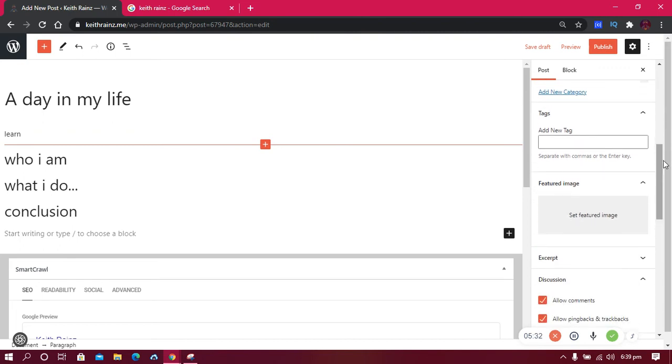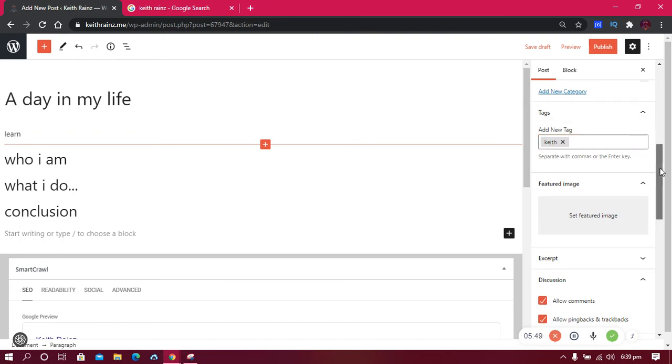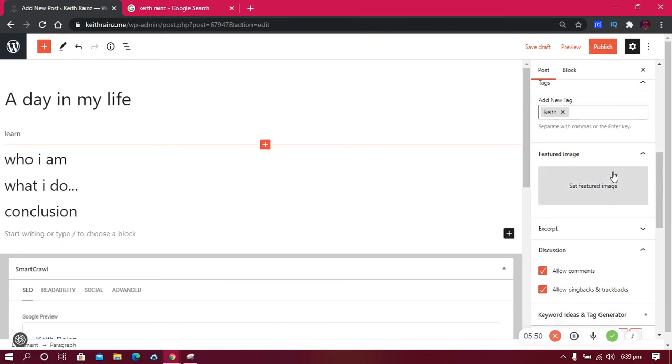Tags also help people find your post or related posts easily. A tag is supposed to be short—it can be long but use professional tags. For example, Keith Reigns as a tag. Another thing you need to add is the featured image. The featured image is the one that shows